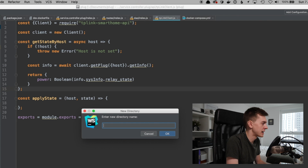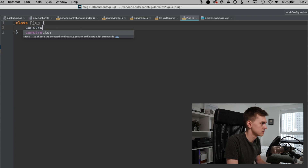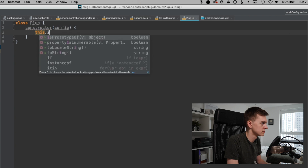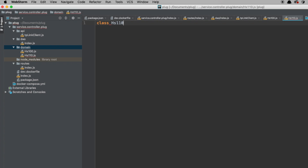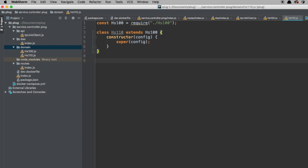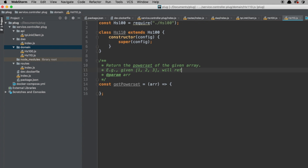I think at this point we want a domain module. We're going to make a class called Plug — this is our standard plug — and a version that represents the HS110 with energy monitoring. Let's first write the functions we're going to need, starting with the power set function. It's going to be an array of arrays. For input one, two, three it returns: the empty set, then one, two, three, one-two, one-three, two-three, and one-two-three.